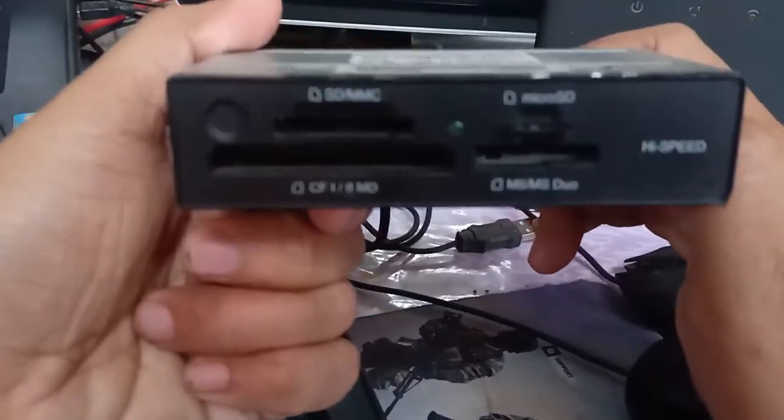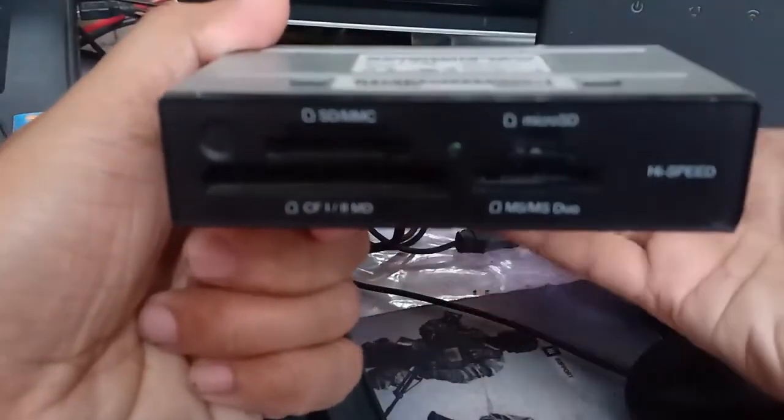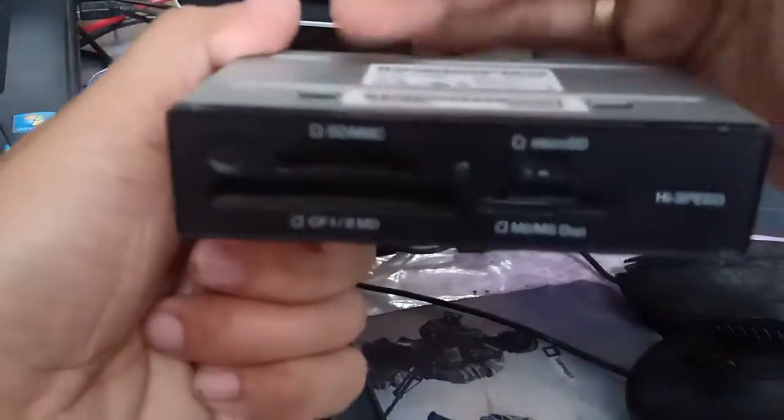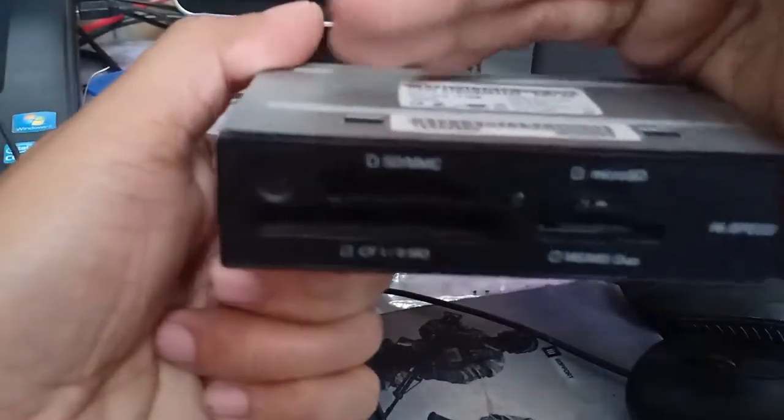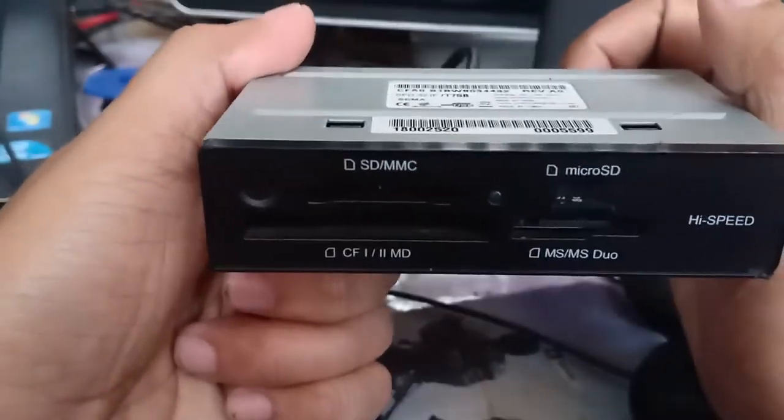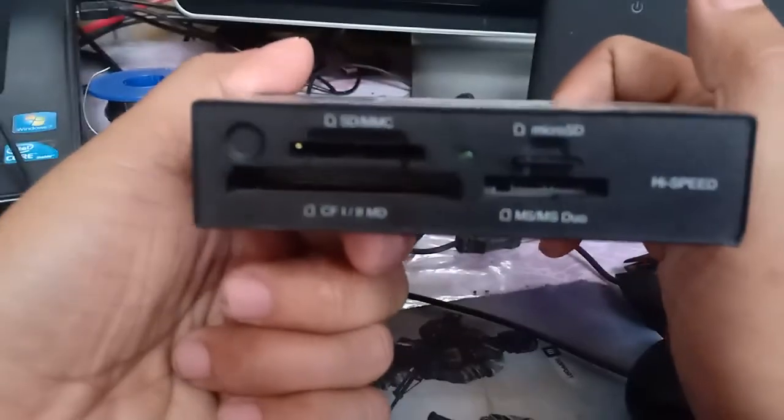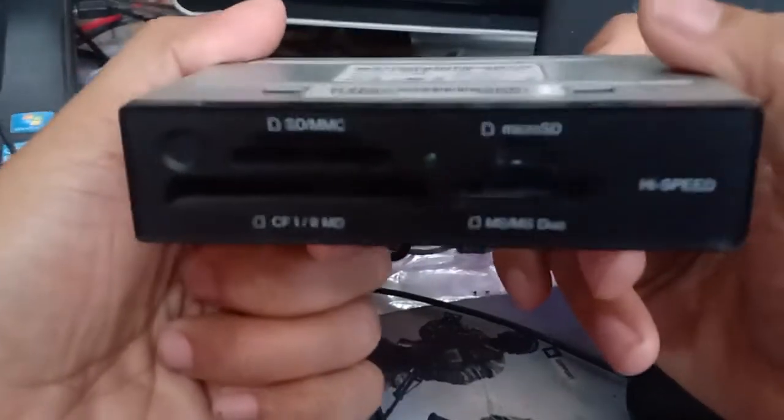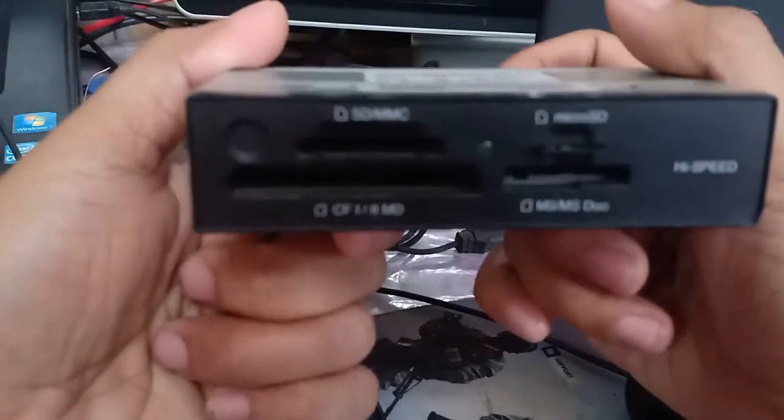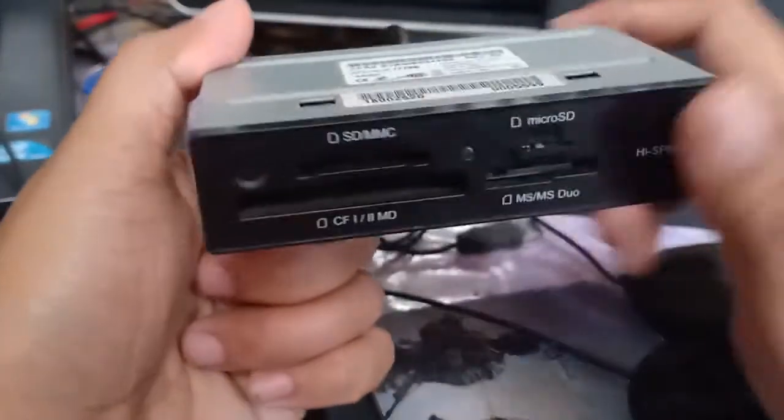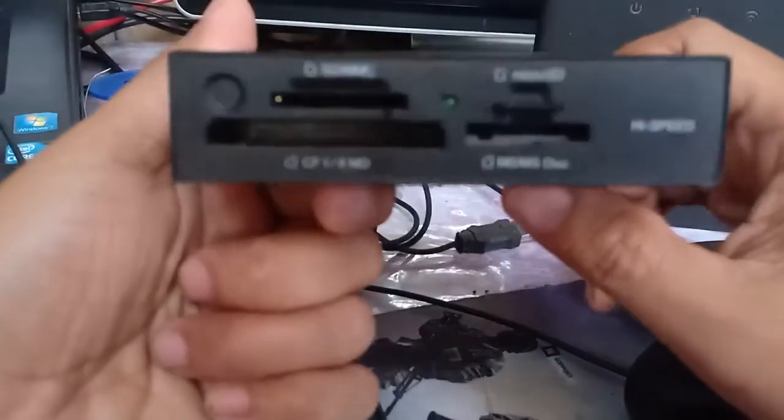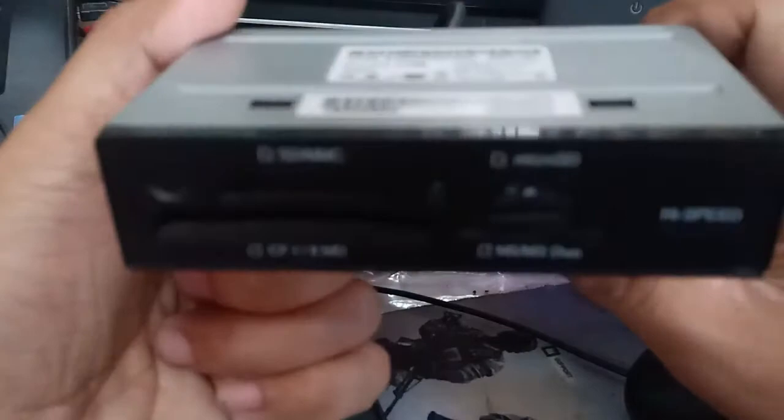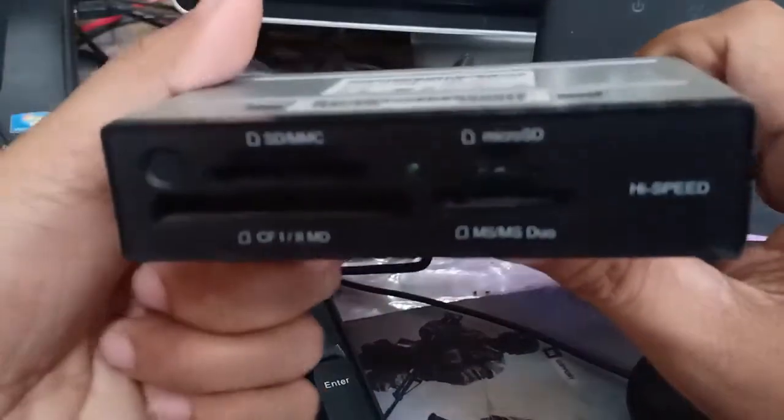By the way, to use it you need to install the driver for this device. I came up with an idea if I can use this as an external card reader for my laptop. I just want to know if I can use this as an external card reader.